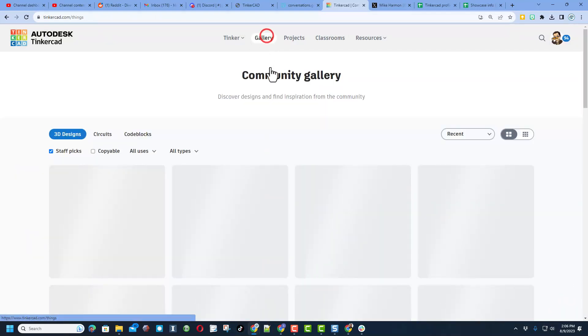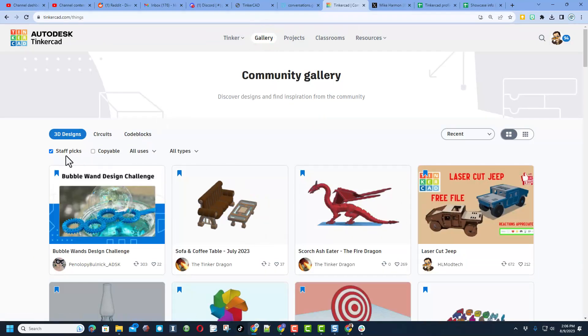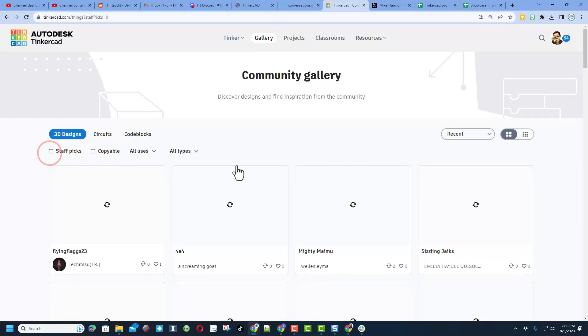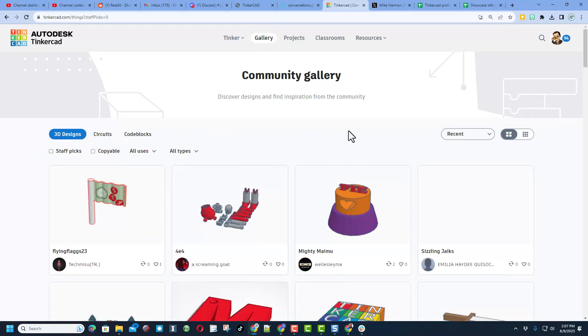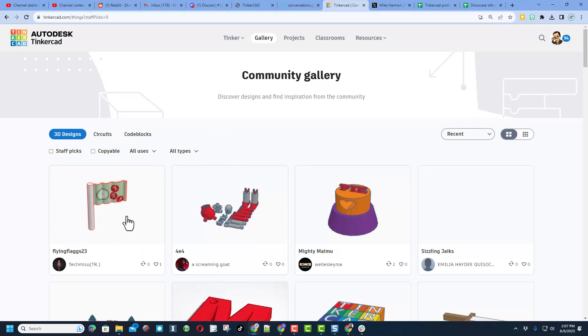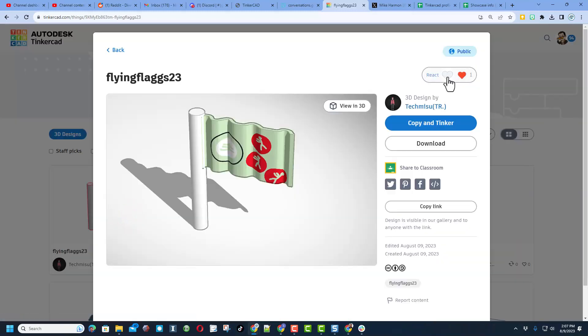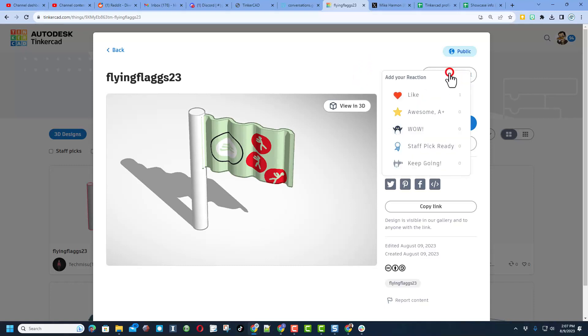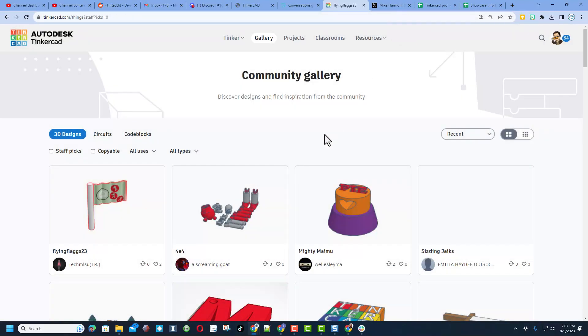Now friends, when you click on the gallery, of course it initially loads with the staff picks. If you shut that off though, you will be able to see all the latest projects that have been posted. Check it out, here's an awesome one by Tech Misu. I absolutely love his creative work and I'm gonna give him an awesome.